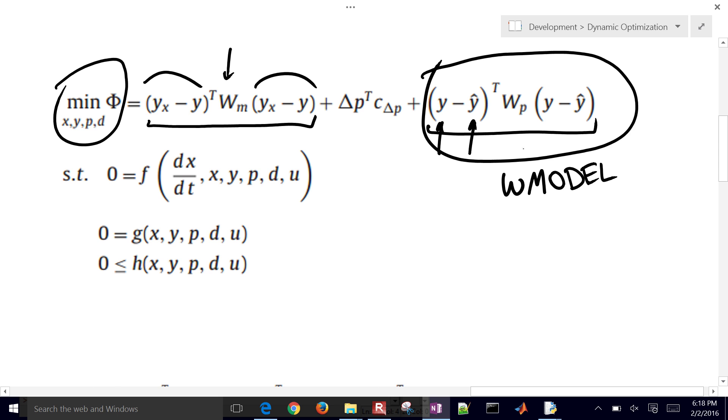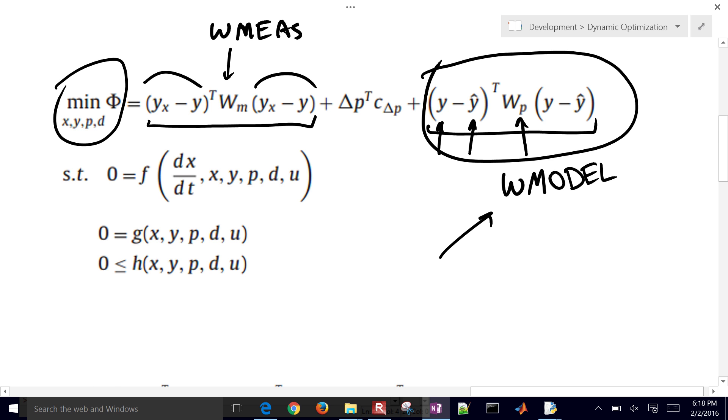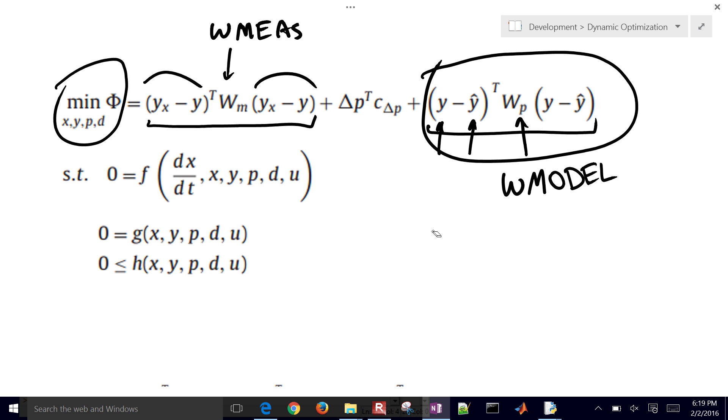So this term right here, and this is going to be WMES. So the weight on the measurement and the weight on the model. So if you say I have a very high weight on the model compared to the measurement, then what, effectively what you're doing is you are smoothing out the profile, because you give higher weighting to prior values, and you respond less to noise or changes in new measurement.